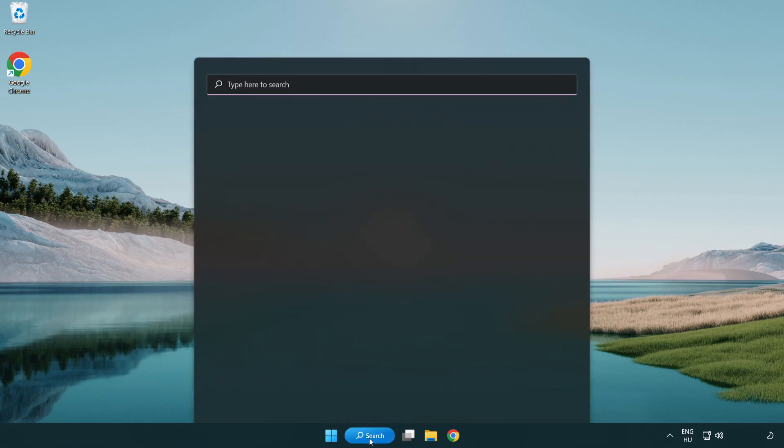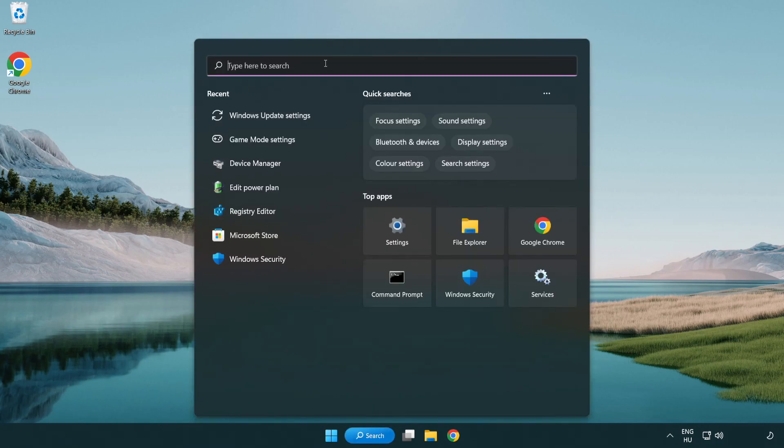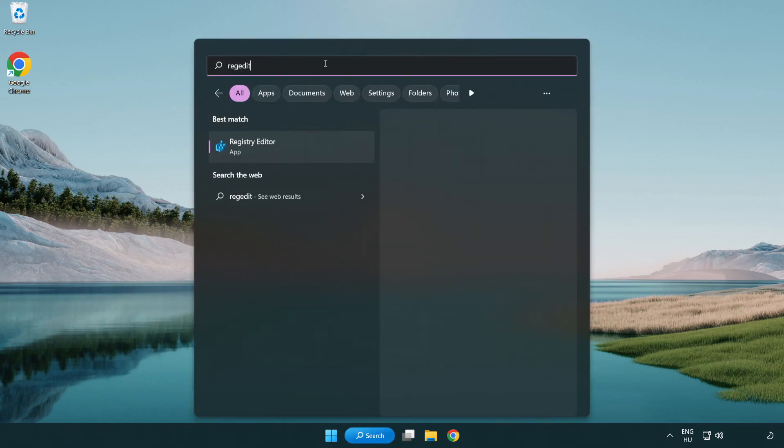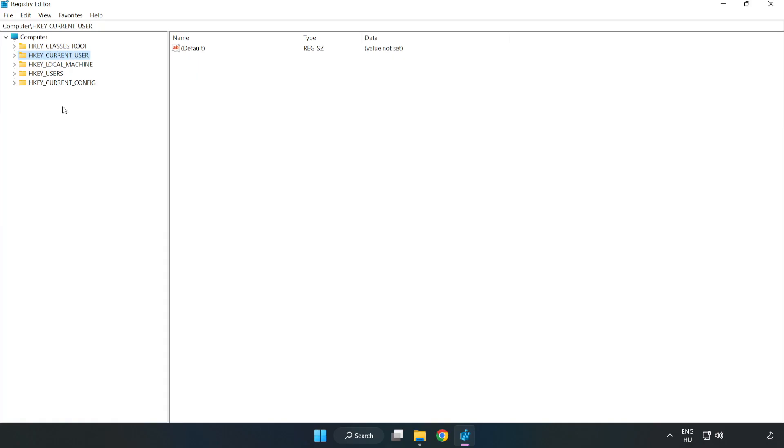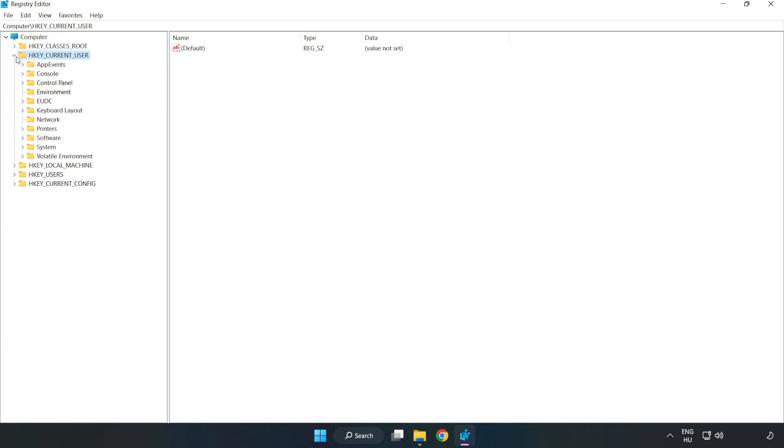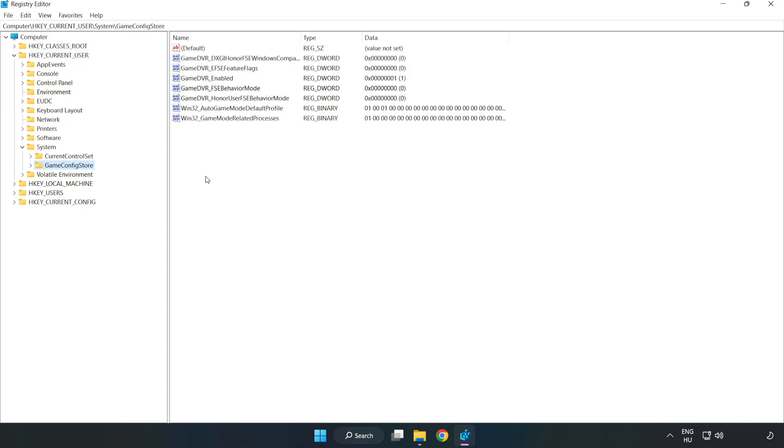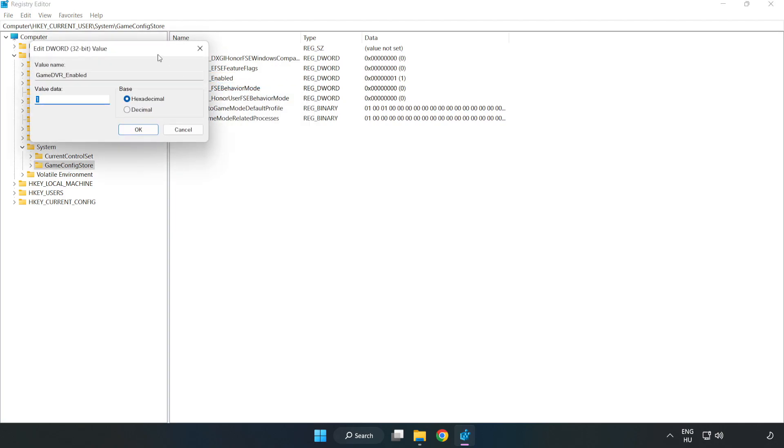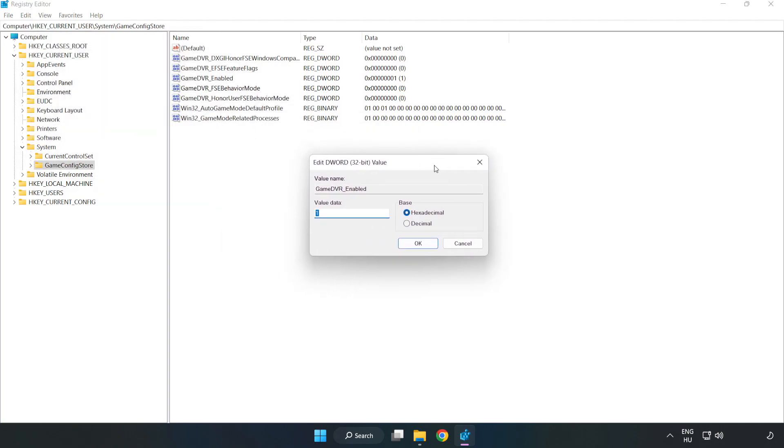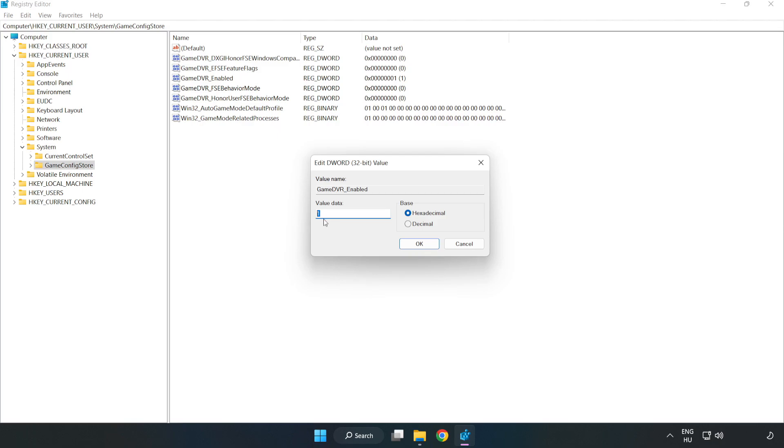Click the search bar and type regedit. Click Registry Editor. Navigate to HKEY_CURRENT_USER, System, GameConfigStore. Right click GameDVR_Enabled and click modify. For value data, type 0. Click OK.